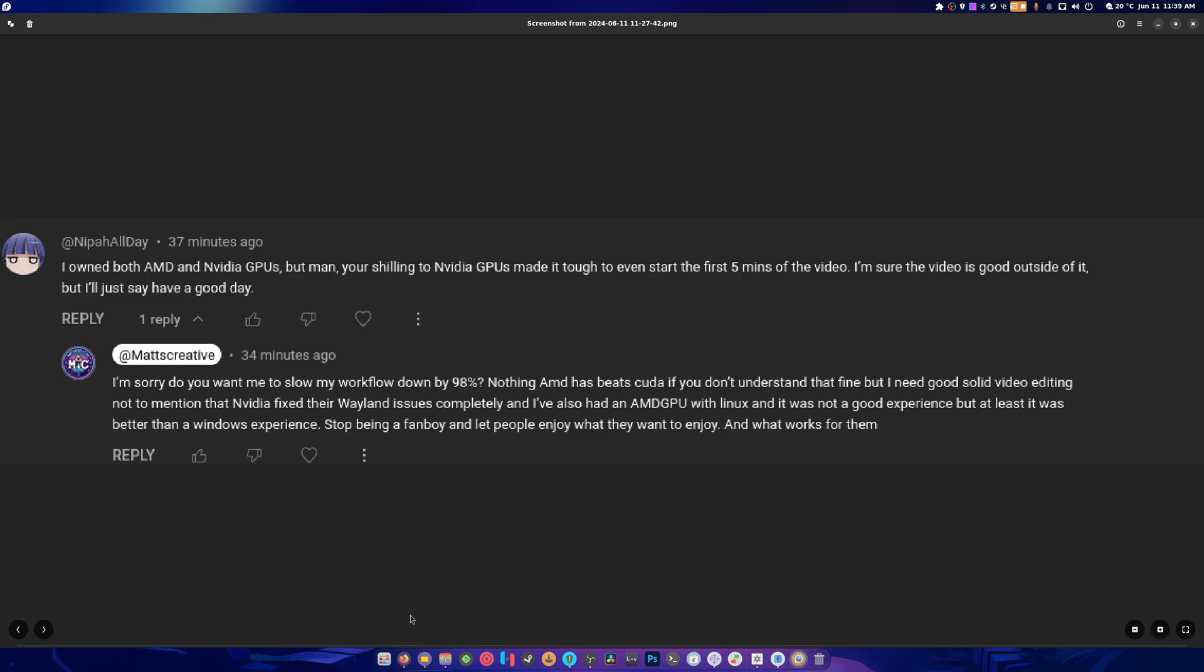I used both AMD and NVIDIA GPUs, but man, your shilling to NVIDIA GPUs made it tough to even start the first five minutes of the video. I'm sure the video is good outside of it.